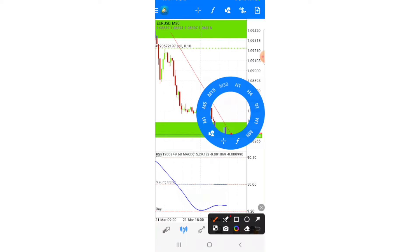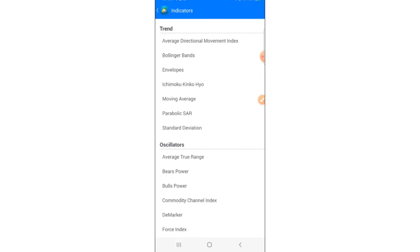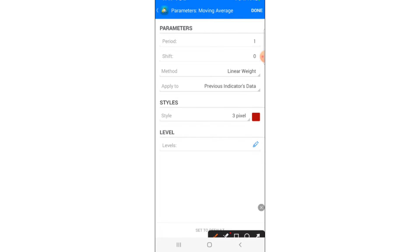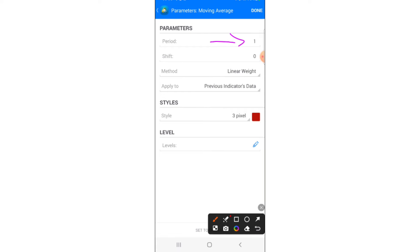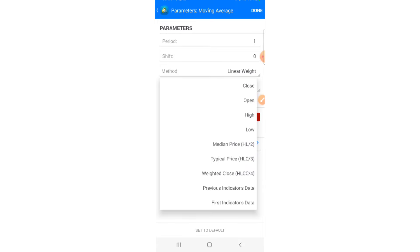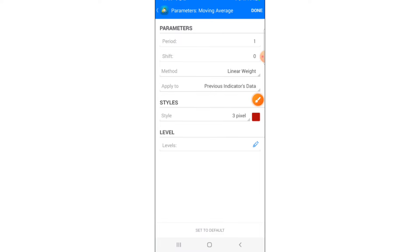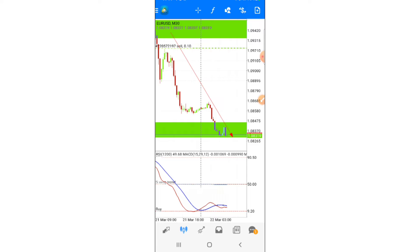Click the F sign again and we're going to add our last indicator. Click on indicator window one and look for Moving Average. Set the period to 1, shift to 0, method to Linear Weighted, apply to Previous Indicator Data. Style is 3 pixels, color red. Click Done.